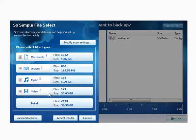That scan has gone through quickly and you can see it's found 2,473 files that match the filters and 38 gigs of data.